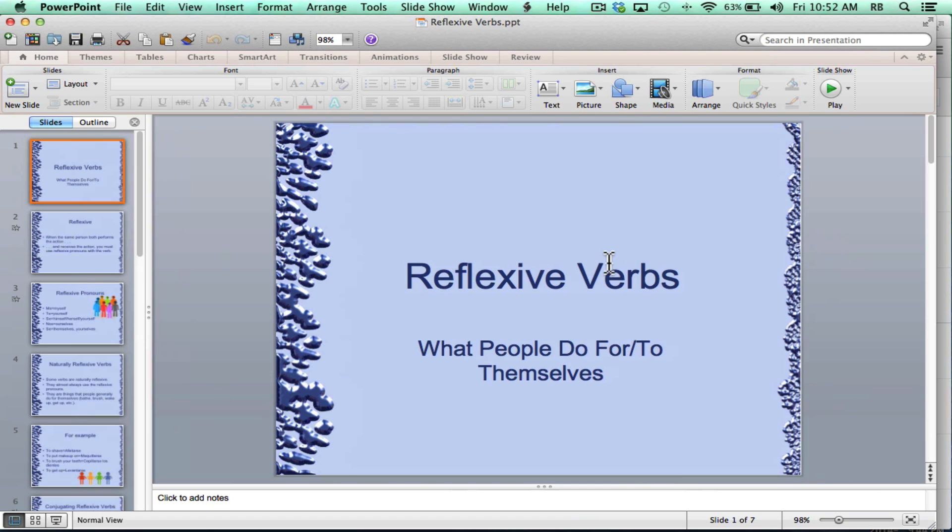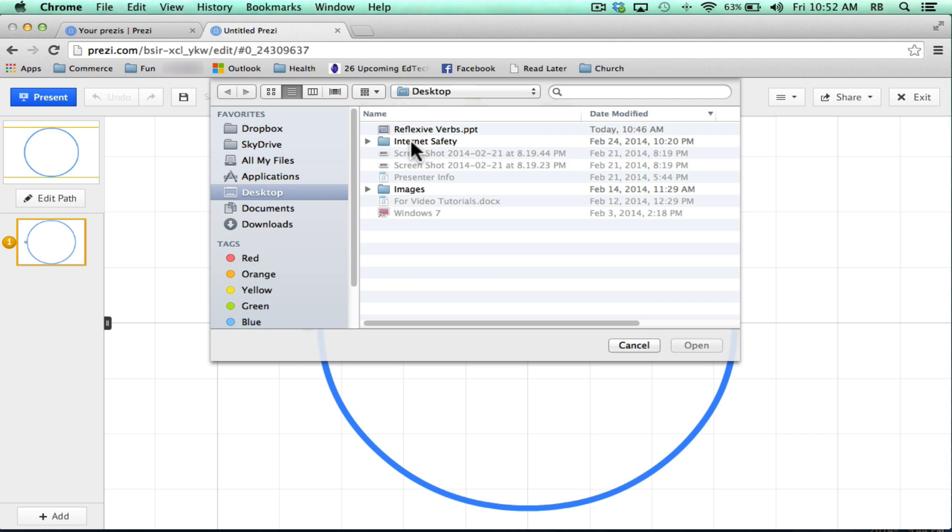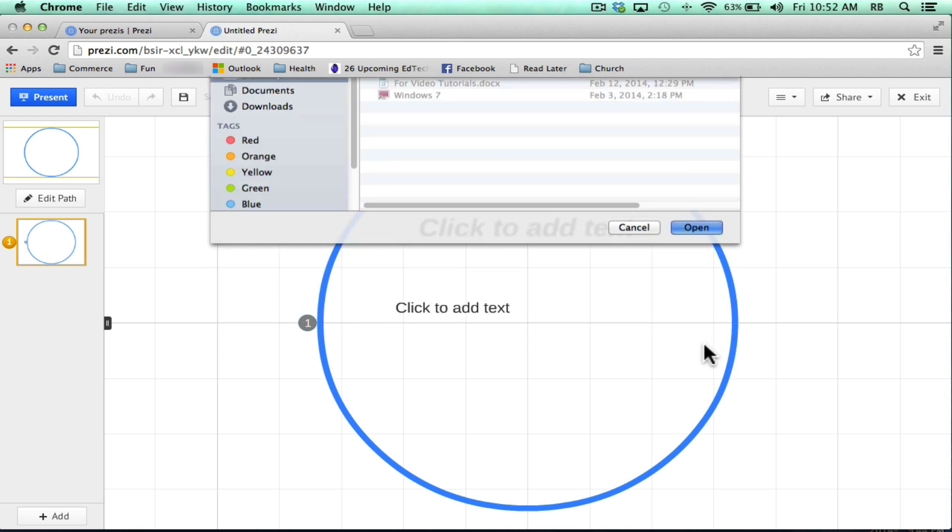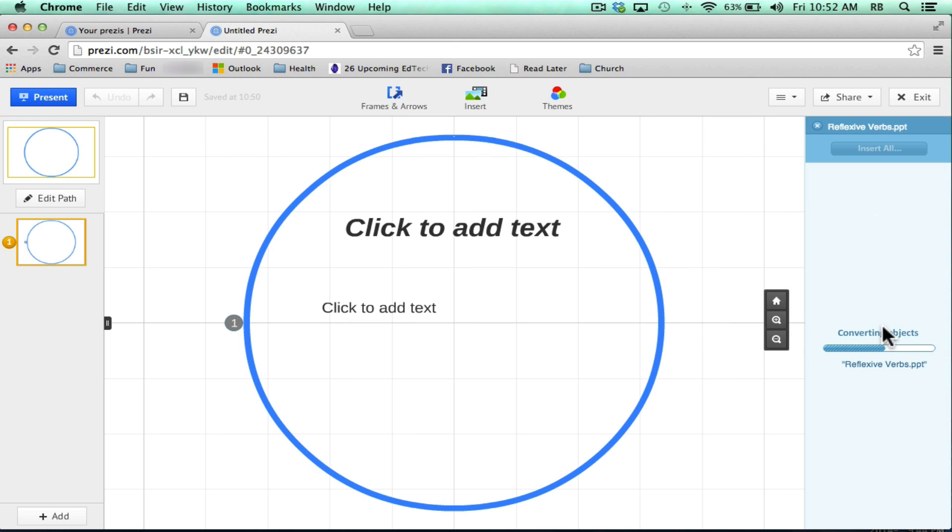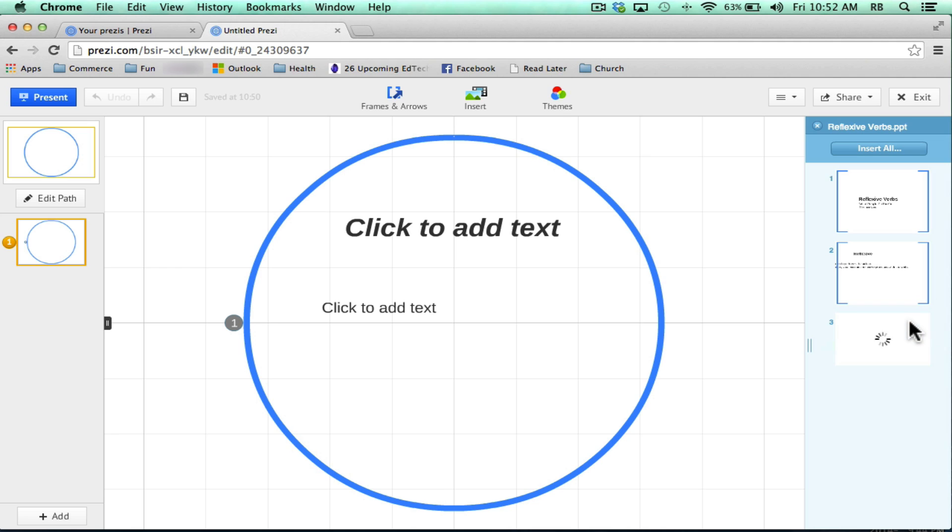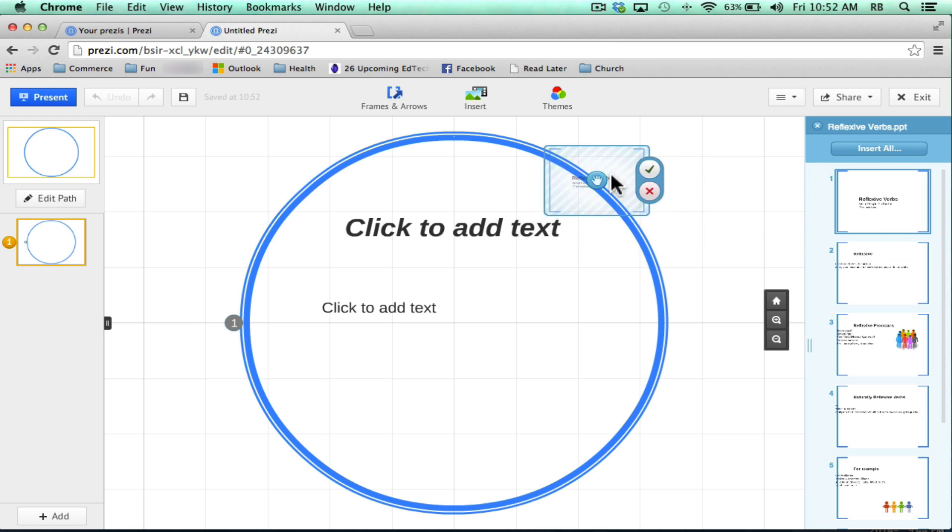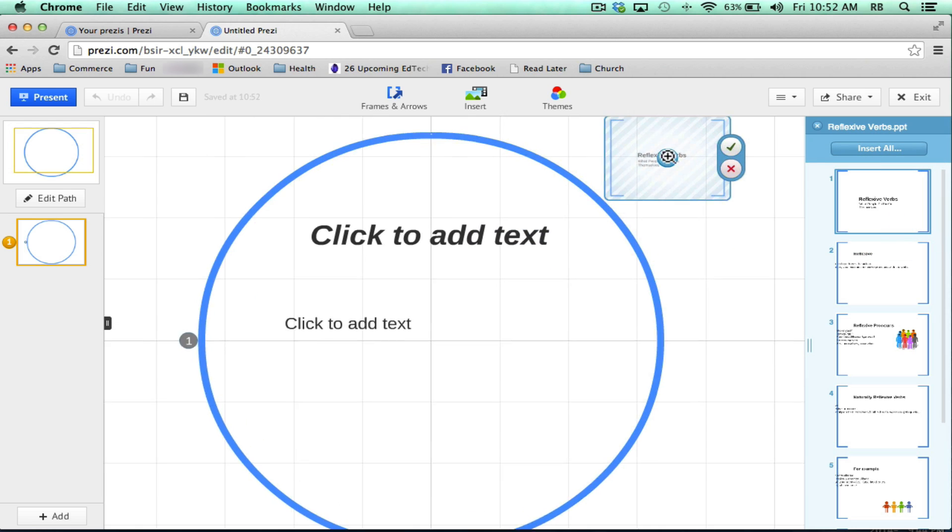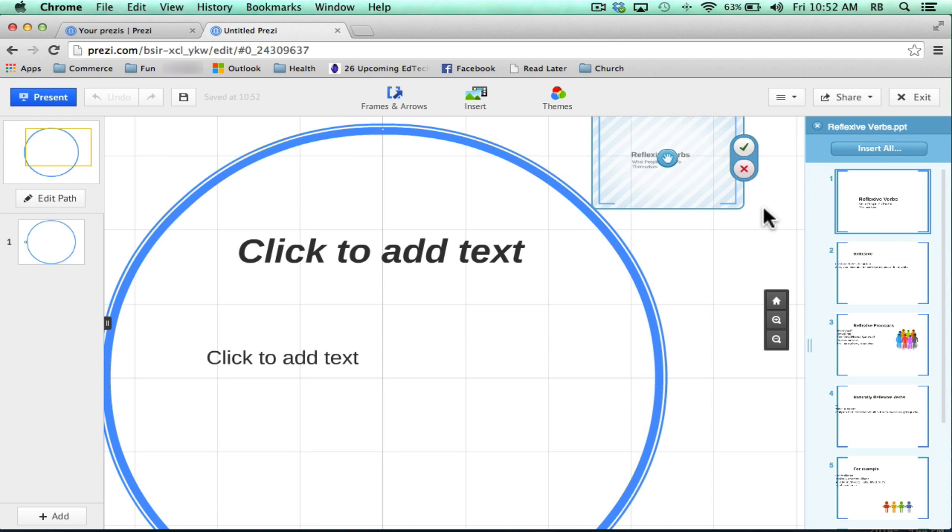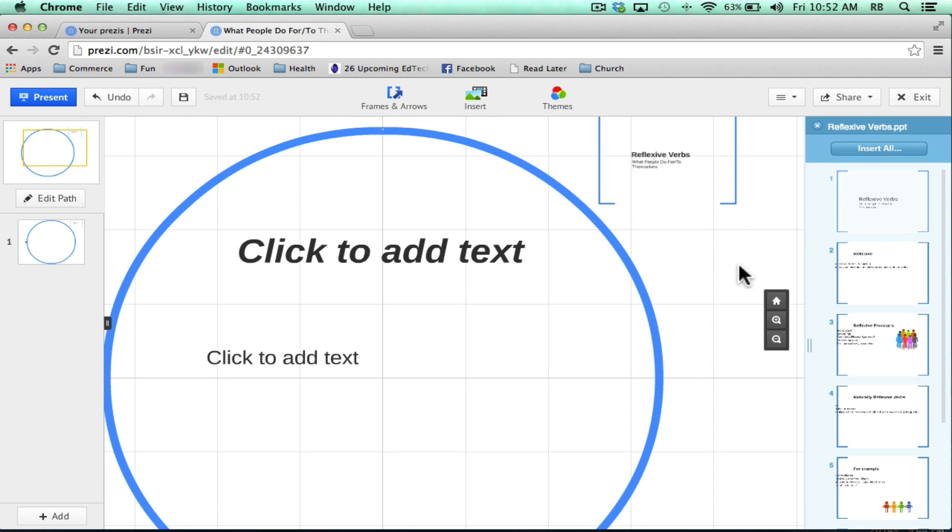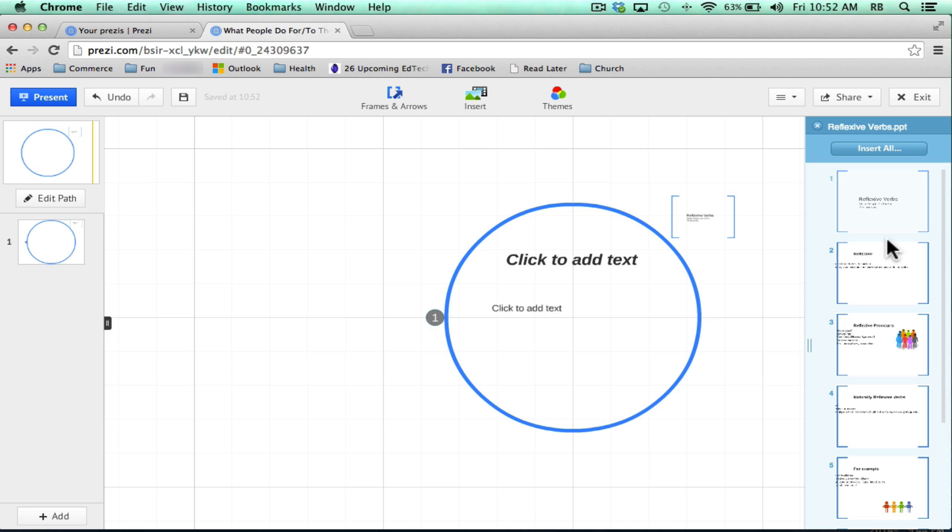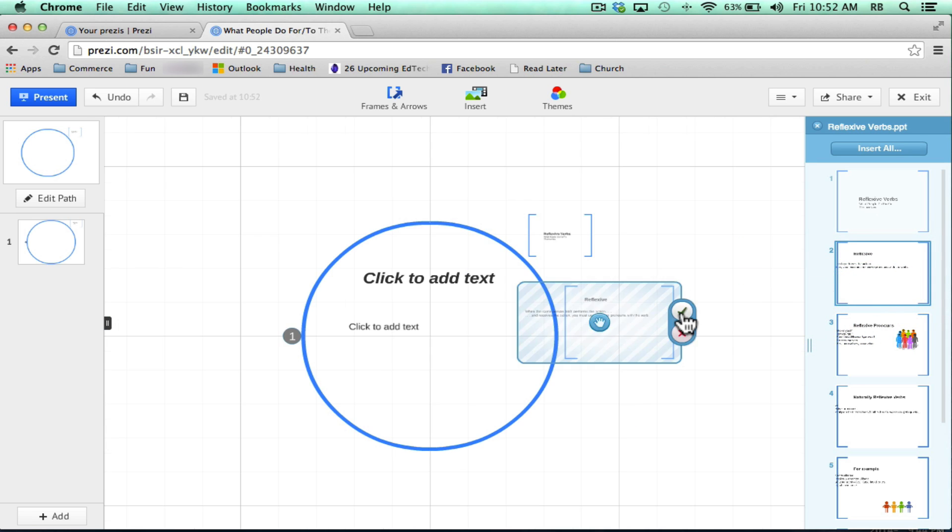So going back into Prezi, I'm going to select that PowerPoint presentation, open it, and notice what it's doing here. It's importing each of the slides and converting the objects and the slides so that they're usable in Prezi. At this point, I could click and drag each individual slide from PowerPoint and drop it onto my Prezi canvas in the place I want it to be and then go from there.